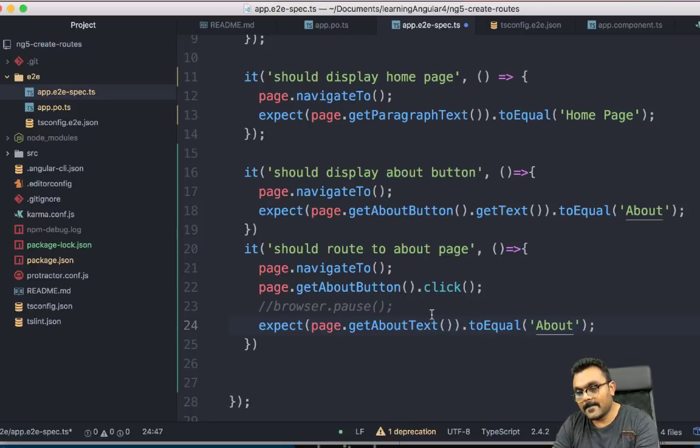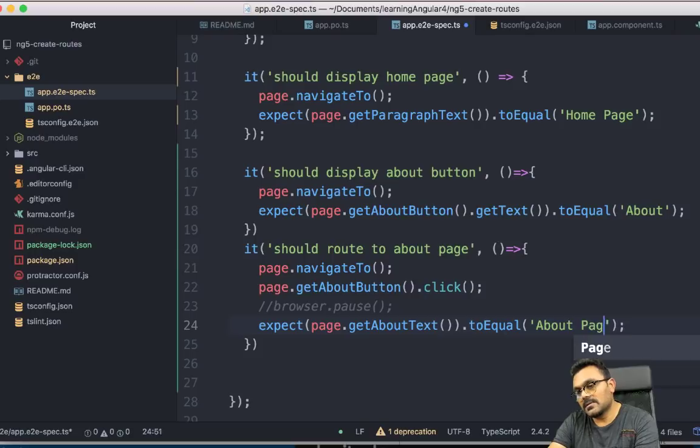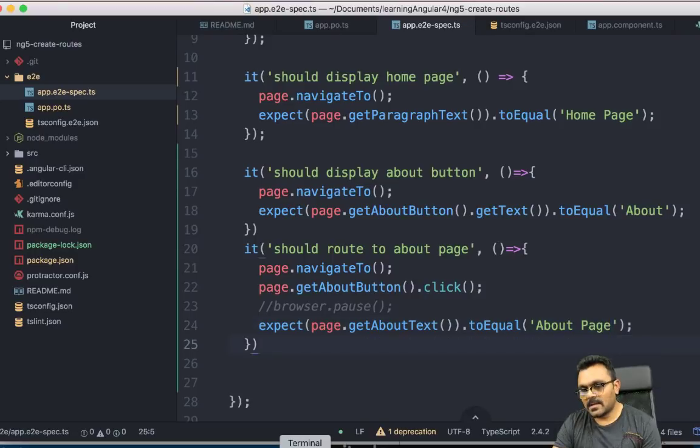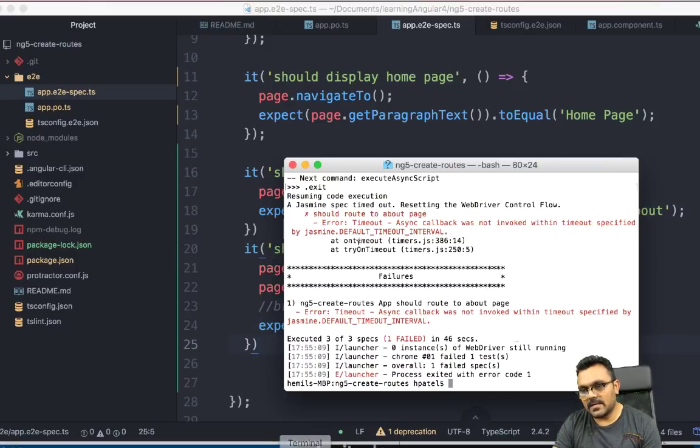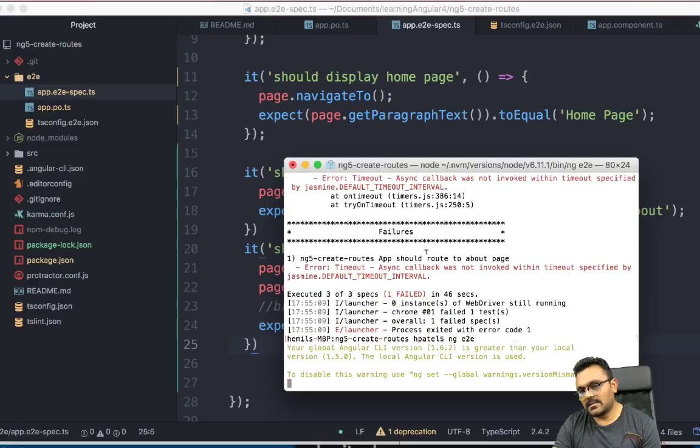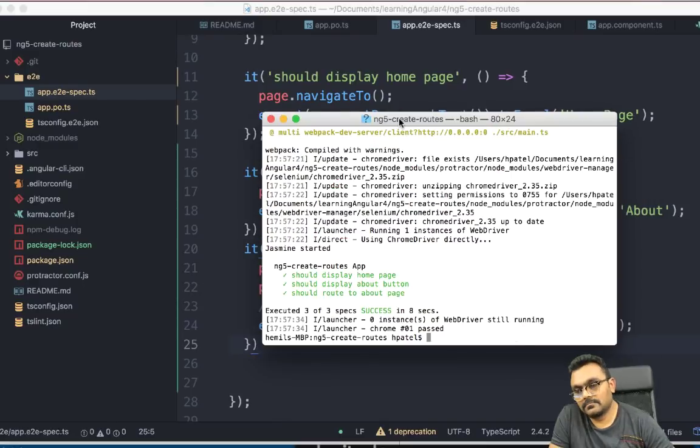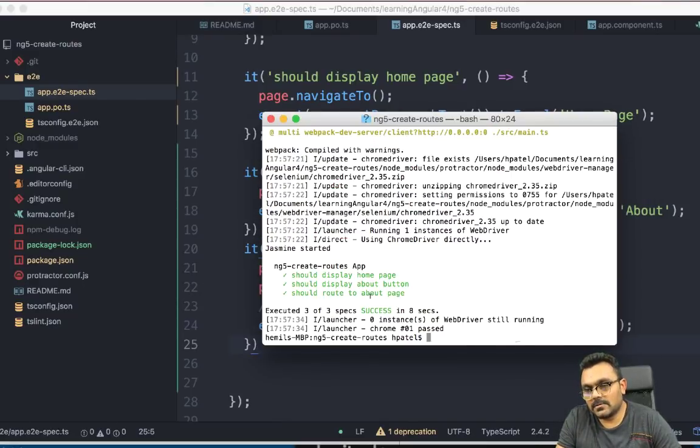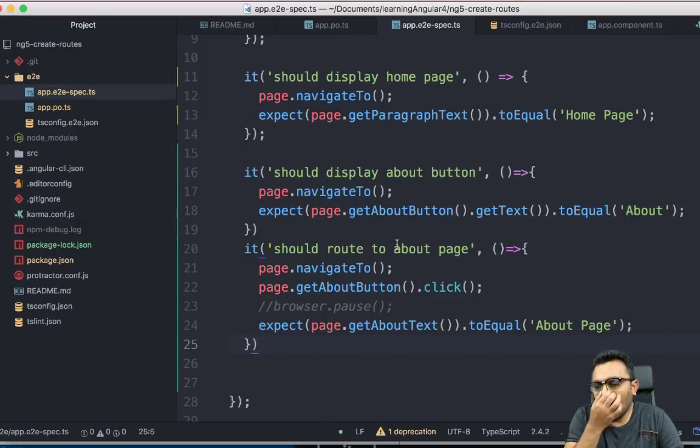So here I don't need the browser.pause. And instead of this, I can say page.getAboutText. And it's a function which returns the element. And toEqual, and this should be, it's supposed to be about page. Okay. So now let's run it again. All right. So now I have all three tests passing. So it's actually pretty simple.